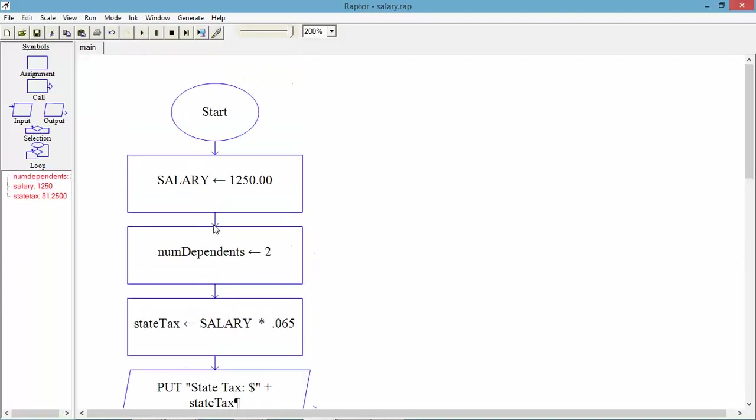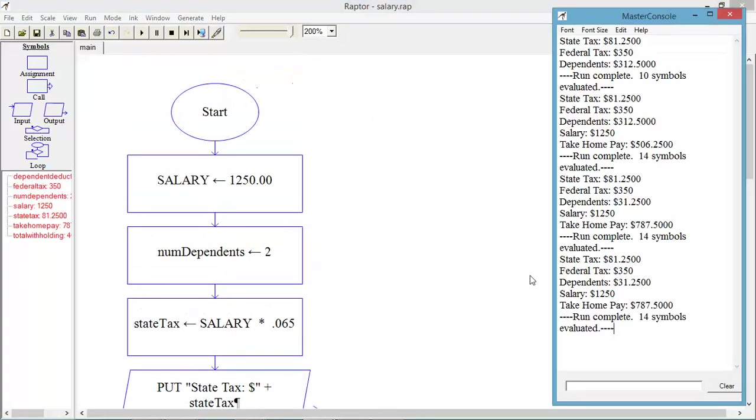If I run this, I've run it a few times to make sure how it comes out. It gave me the sales tax, or state tax, federal tax, dependents, and salary. And there's the take-home pay. So, the logic does work.